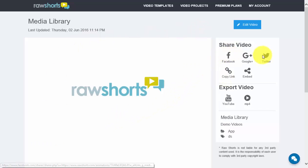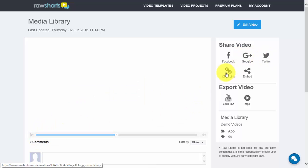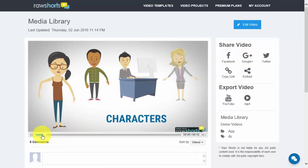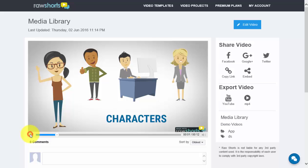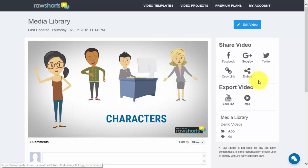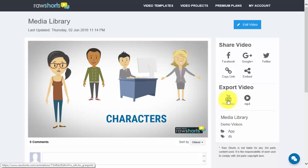From here you have all your share options. You can either share it on Facebook, Google Plus, or Twitter, copy the link, or embed it on a blog. To export the video and render it as an MP4 file, you would click on any one of these items.